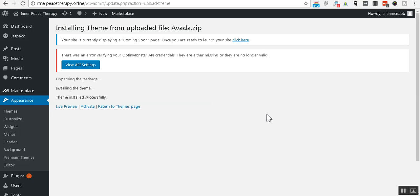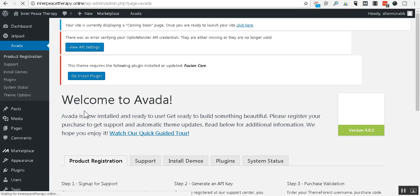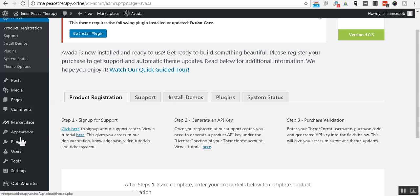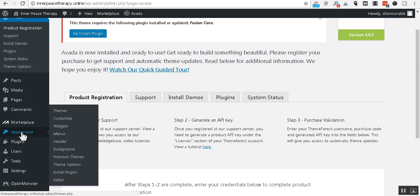All right. So, the upload of that theme is complete. So, I click activate. And that'll take just a moment. All right. Now, we need to upload our child theme. That's where we'll make any customizations. Again, appearances. Themes.